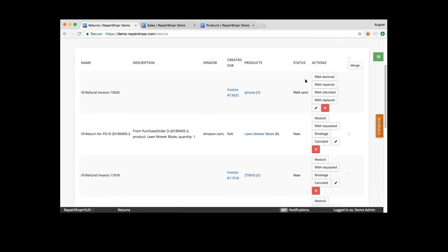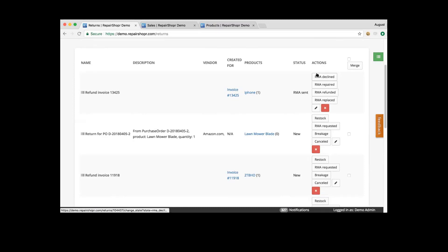I want to touch base on these four steps. Declined would mean that the RMA was not successful — it would not add an instance back into your inventory, but would note for your reporting purposes that the RMA was not accepted.